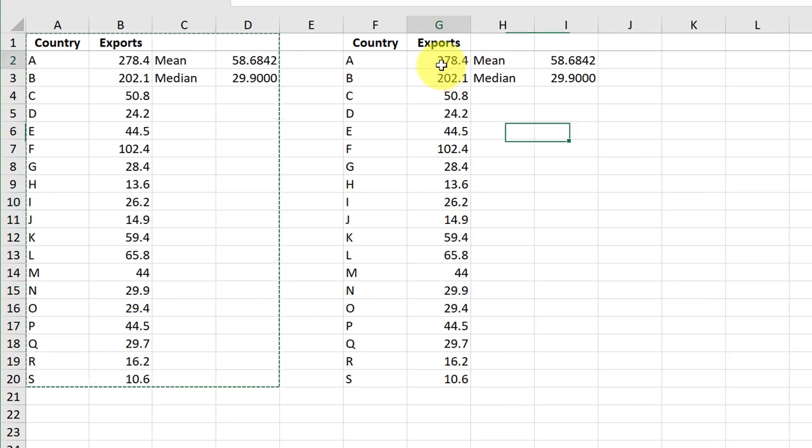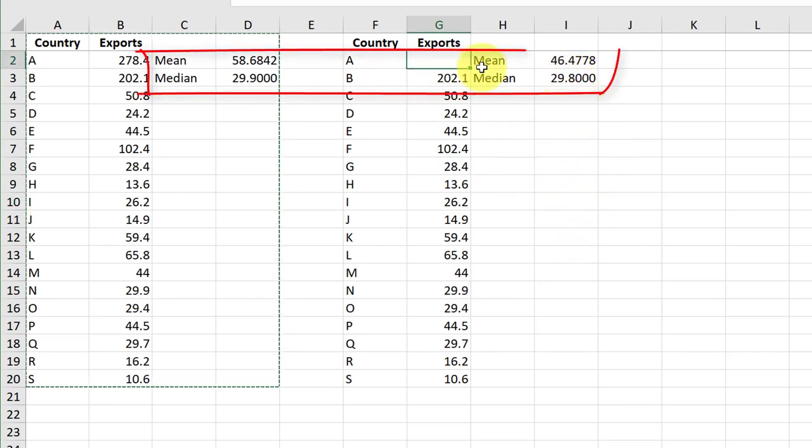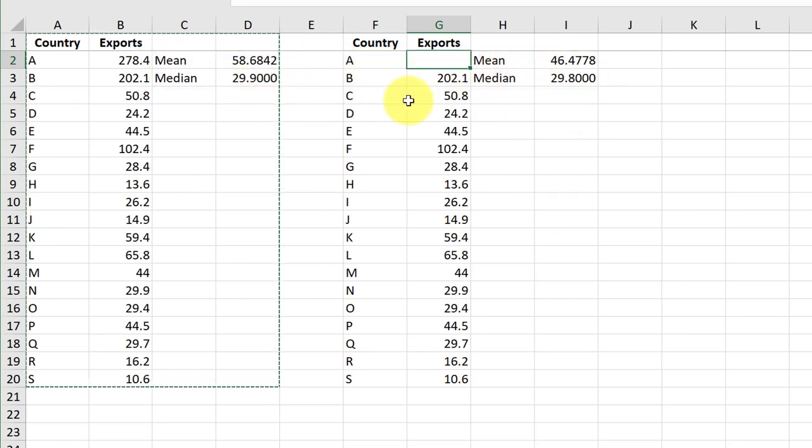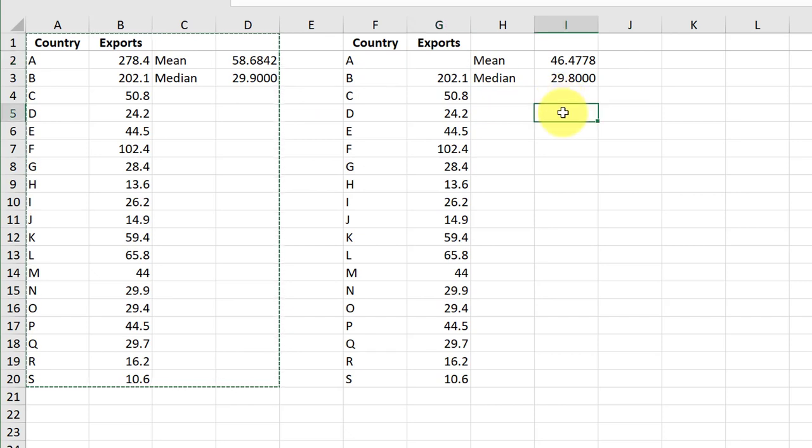The mean drops about 12 billion, but the median barely changes. That is because the exports to country A were so large compared to most of the other countries. Remember the mean is always impacted more by extreme values than the median, as we can see here.